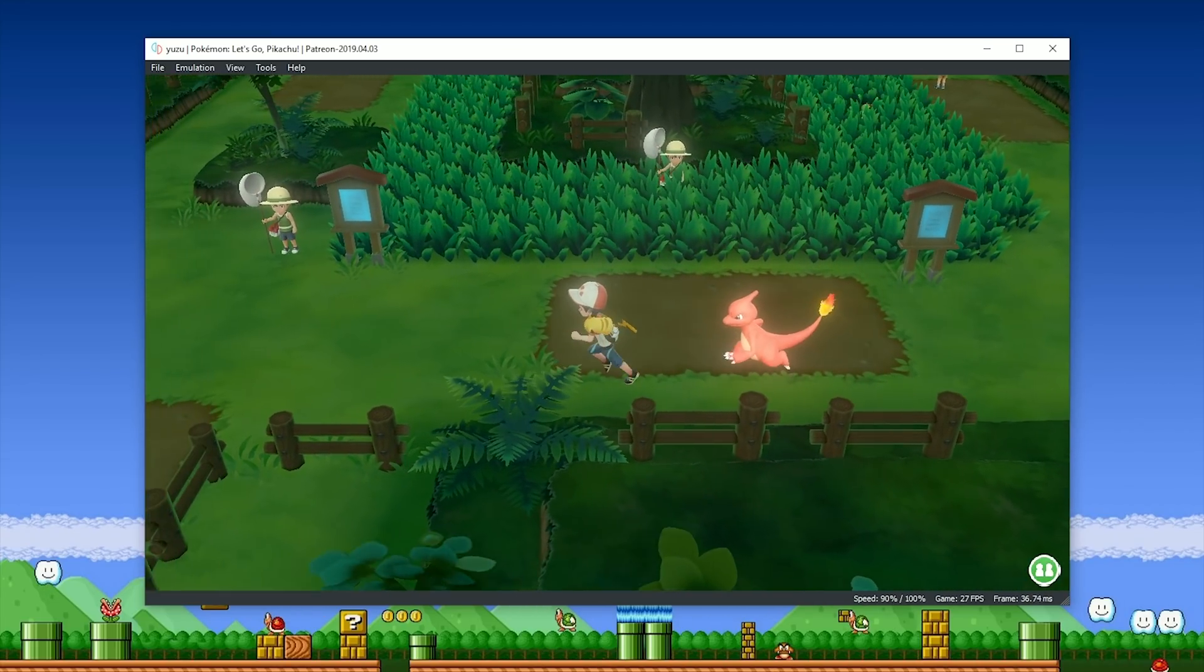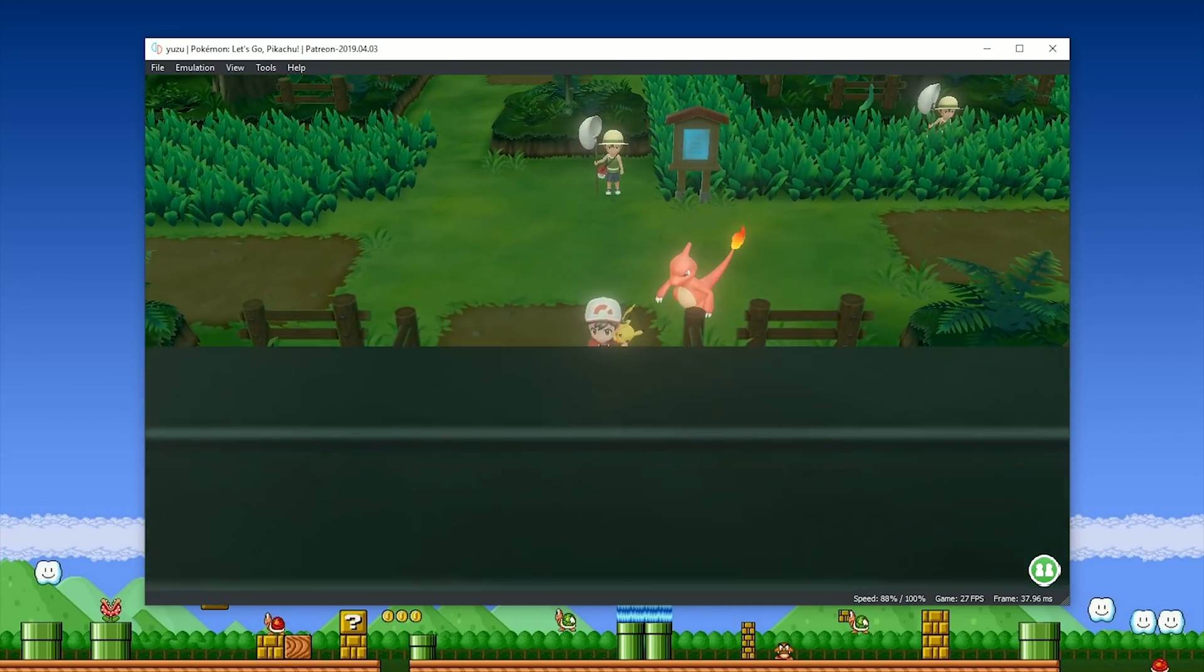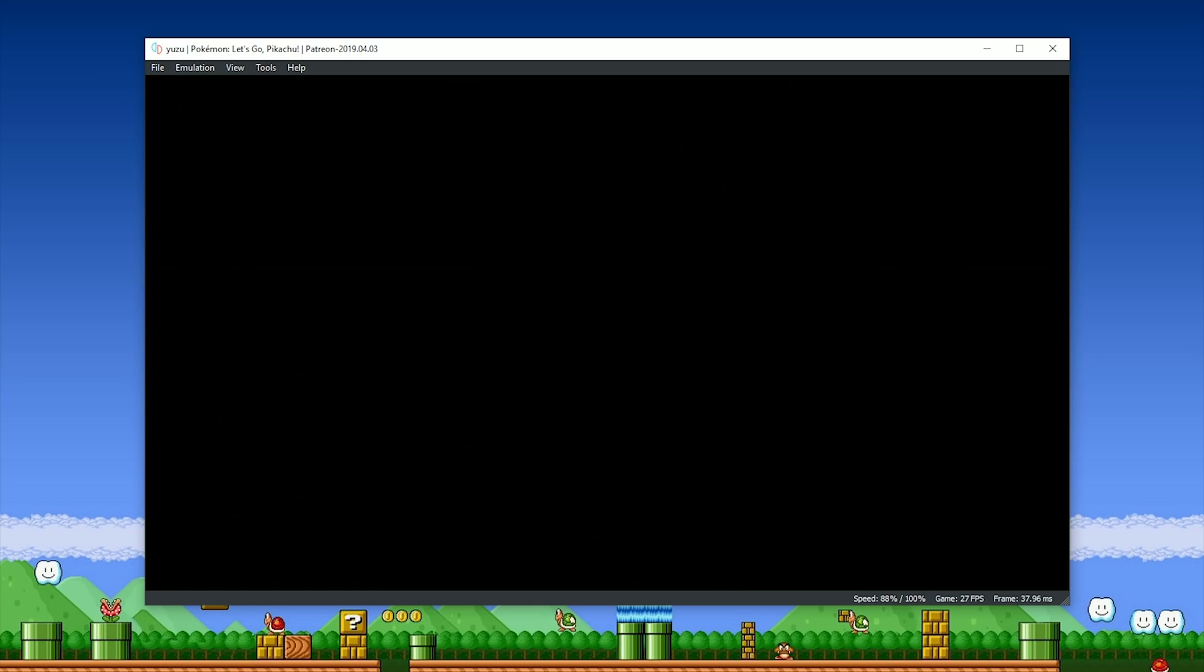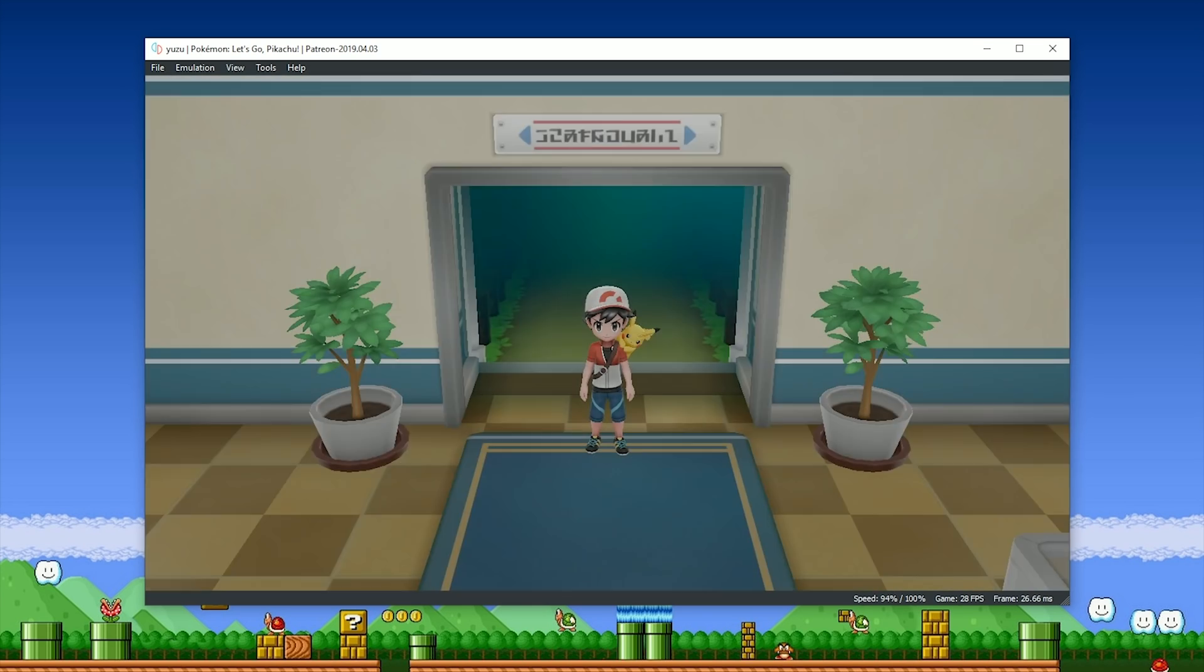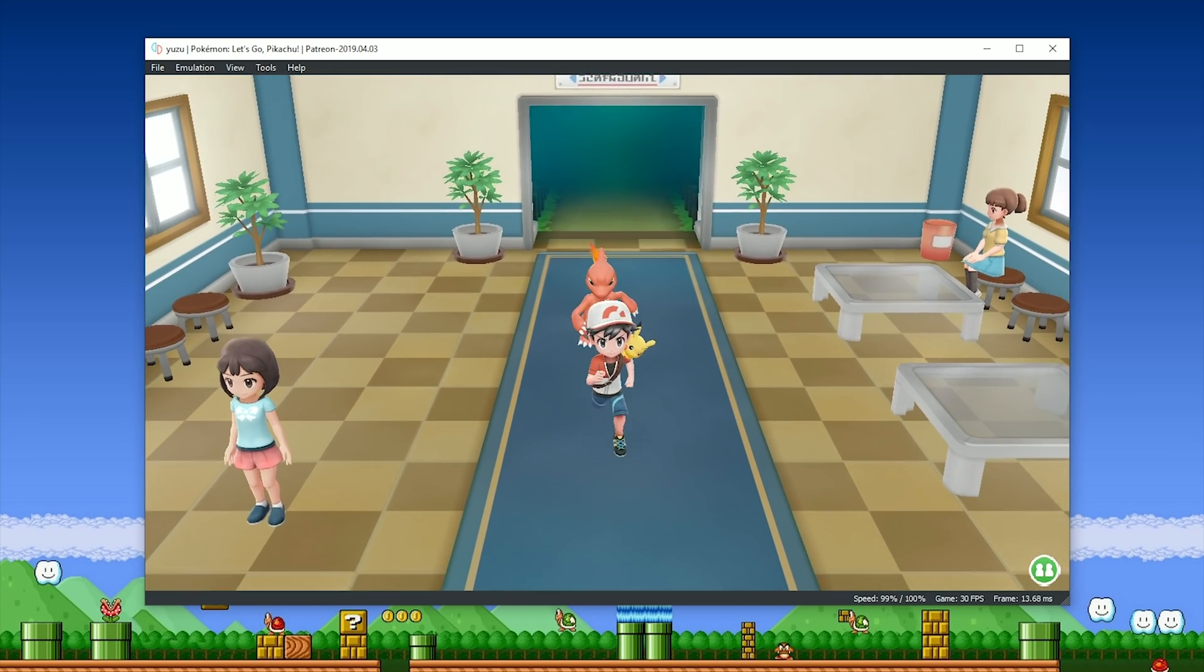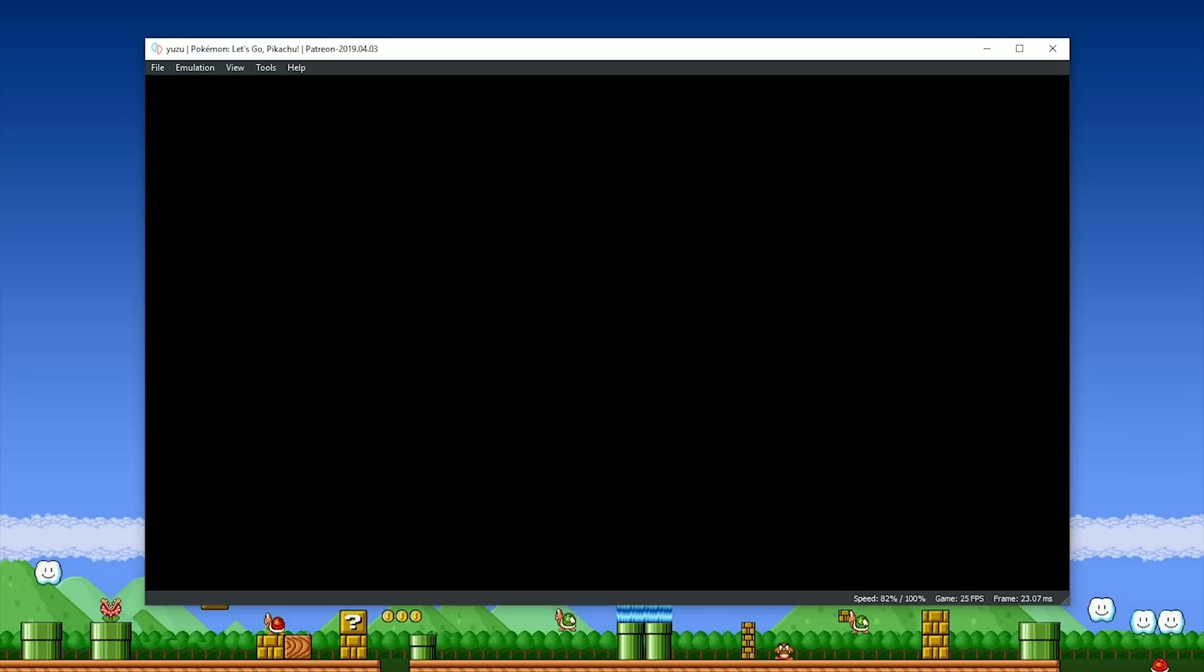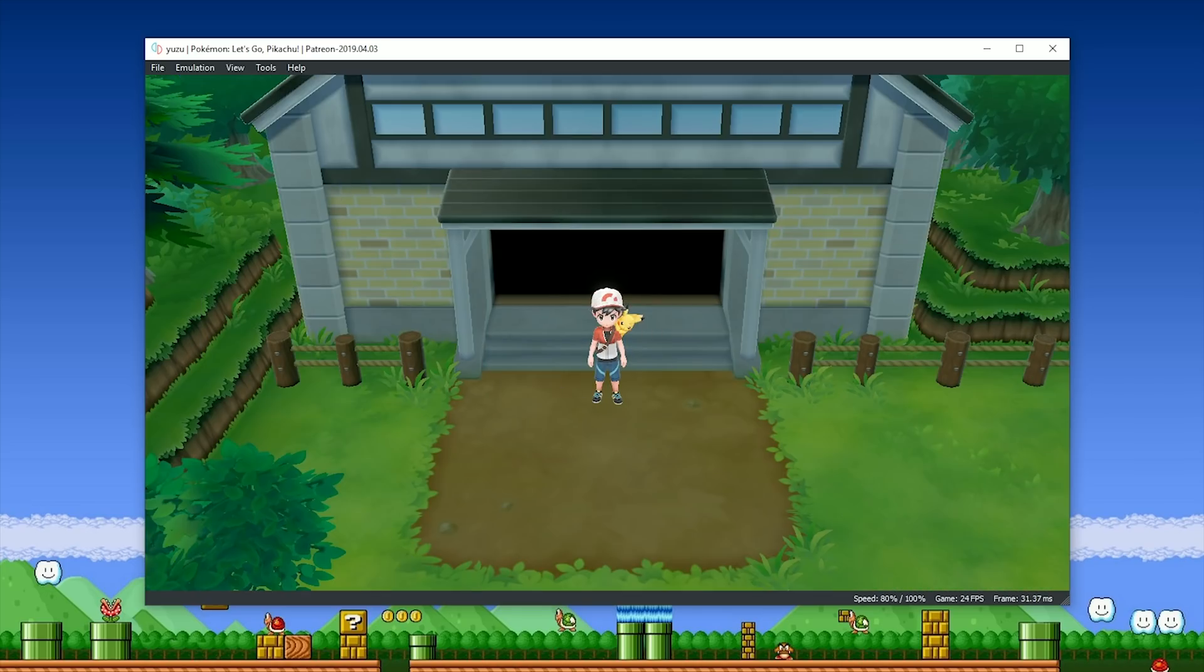So yeah guys, all you have to do is download the build from this video's description, follow all of the instructions I laid out in the beginning of this section, and you'll have this game up and running in absolutely no time at all.